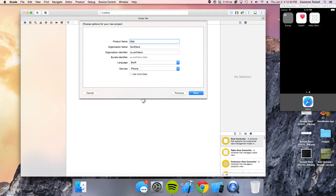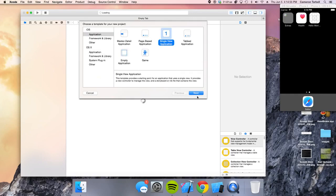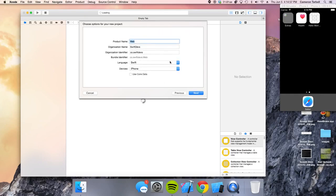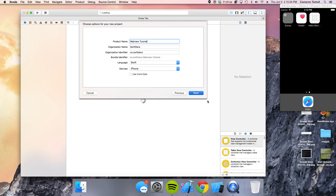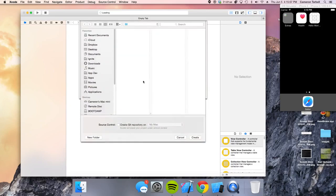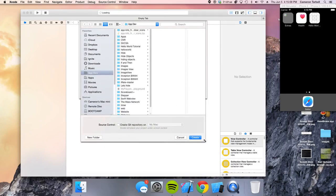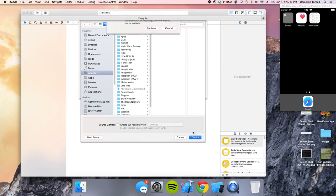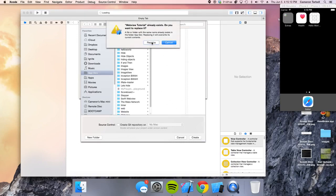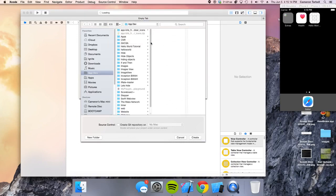So we're doing a single view application, and we're going to call this web view tutorial. Go ahead and do all that. I explained how to do all that in my Hello World tutorial, which you can watch on the Swift Devs YouTube channel. So go ahead and save it.